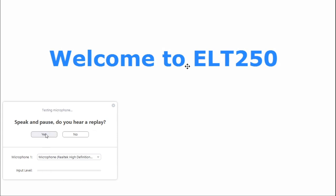Then in here when you speak, you should be able to hear yourself talking, and if you can, then you click yes.